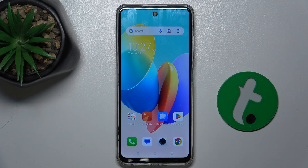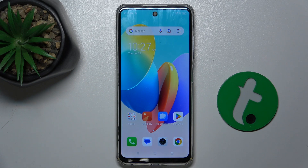Hello! In this video I'm going to show you how to change screen recorder quality on TechnoSpark Go 2024.